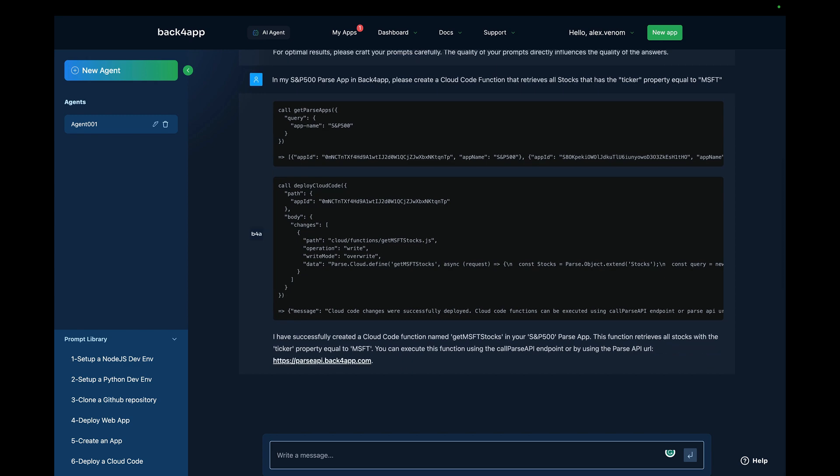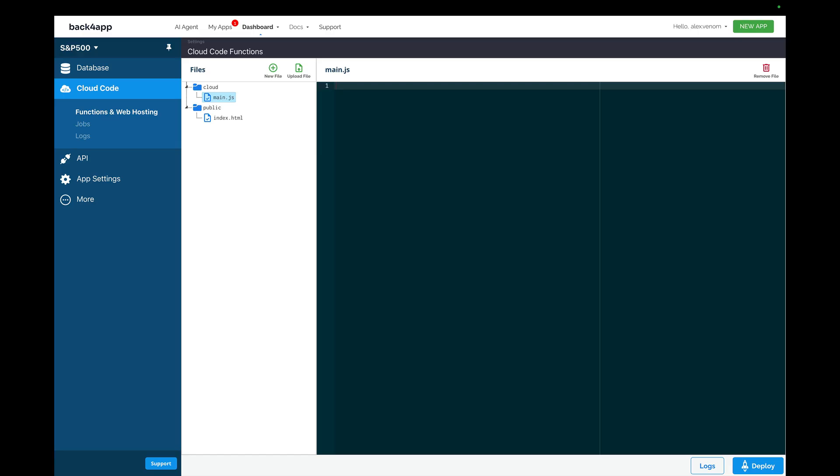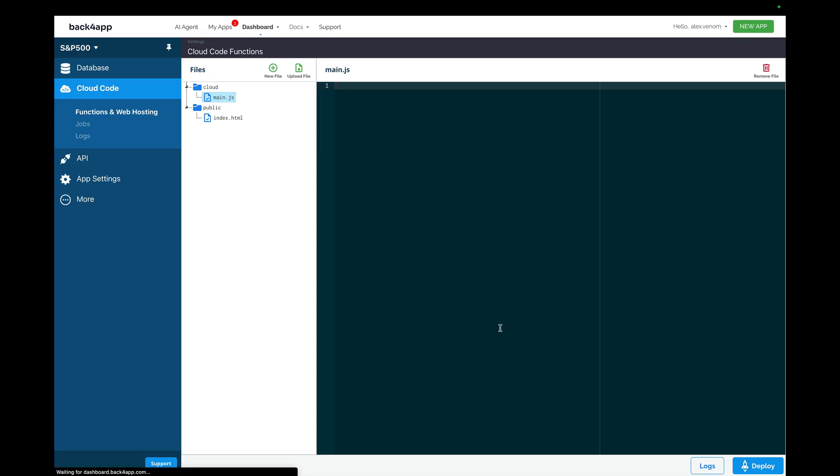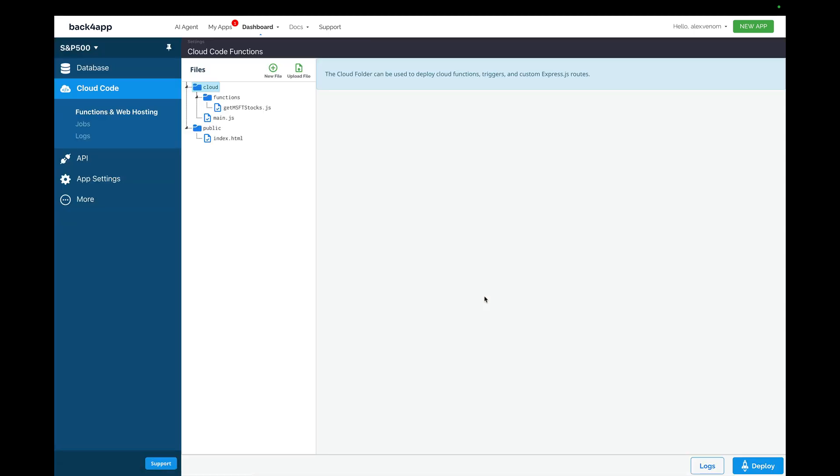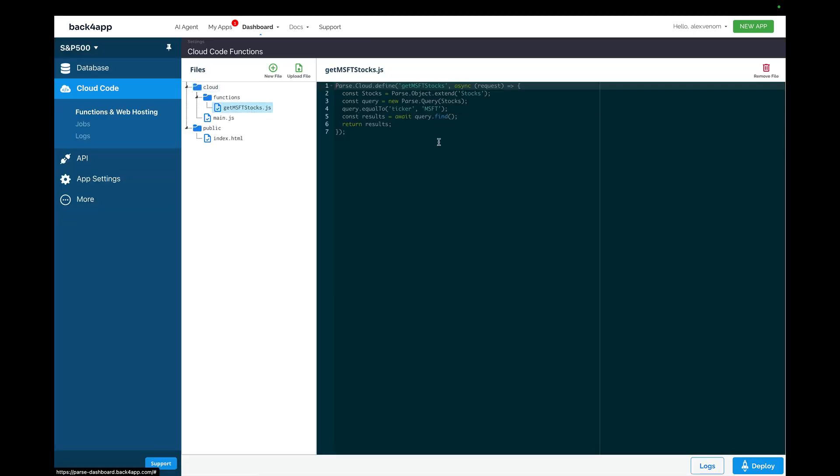My function was created. I can go back to my dashboard and refresh to see the code. And here it is. The get MSFT stocks will retrieve all the stocks that has the ticker equals to MSFT.